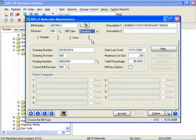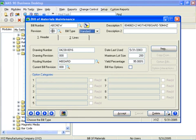You can simultaneously maintain multiple versions of a single bill. The bill revisions feature allows you to manufacture products using a bill's current revision while a new revision is being developed. You can also maintain old revisions for service and repair purposes.